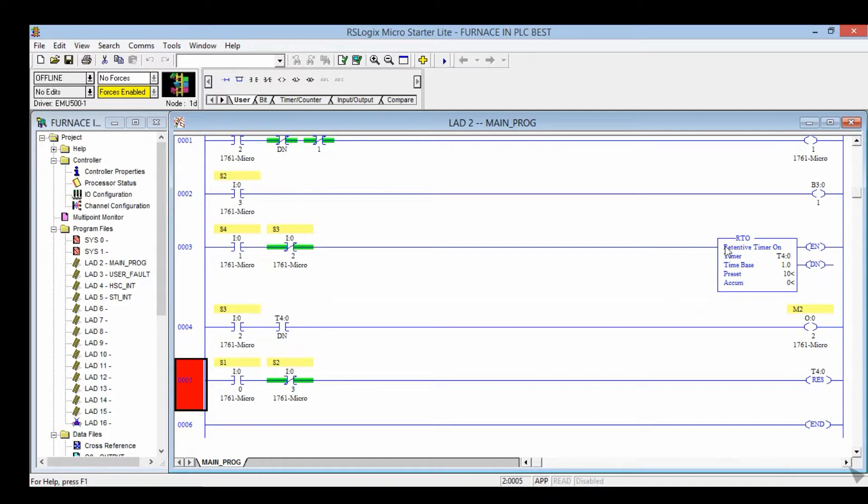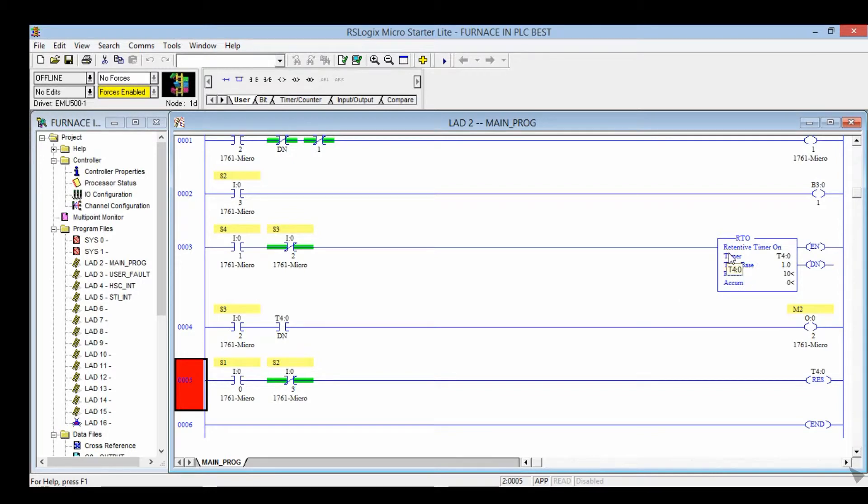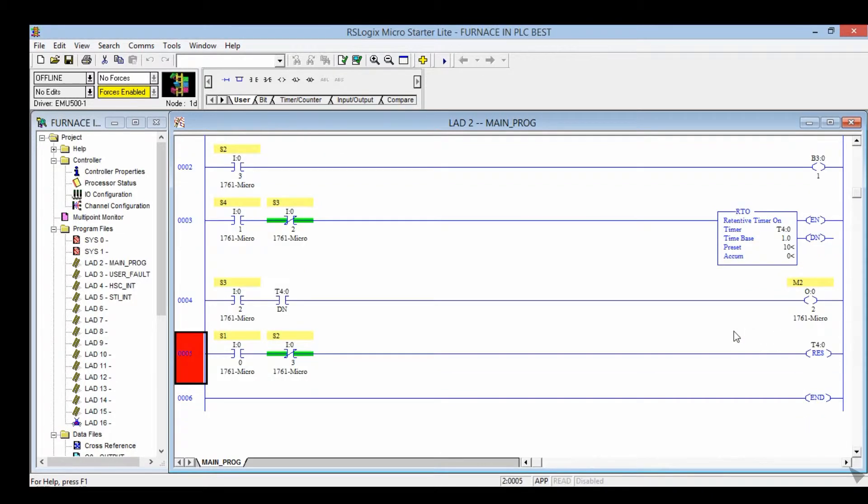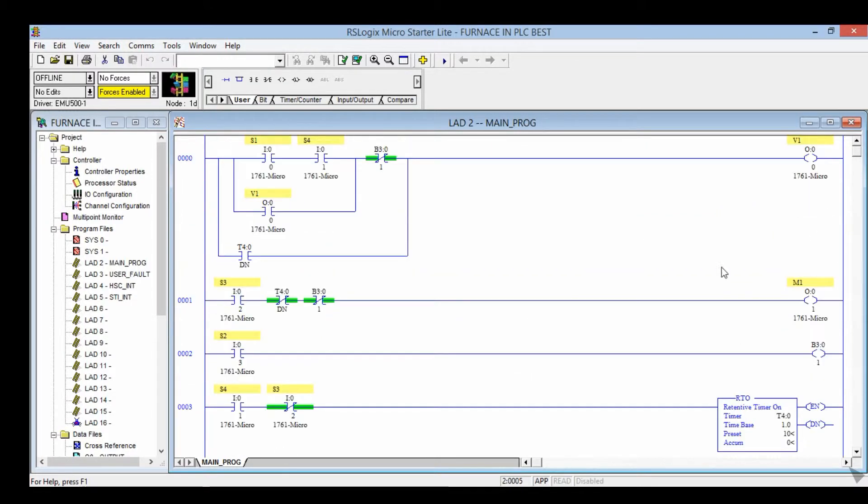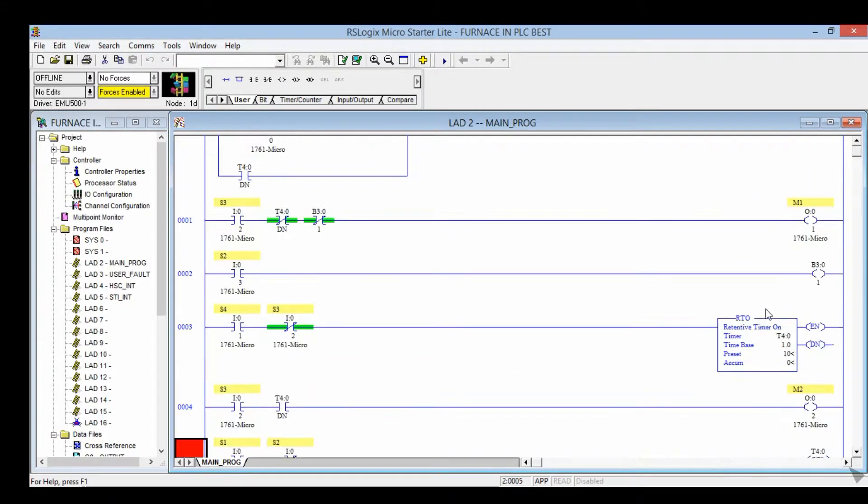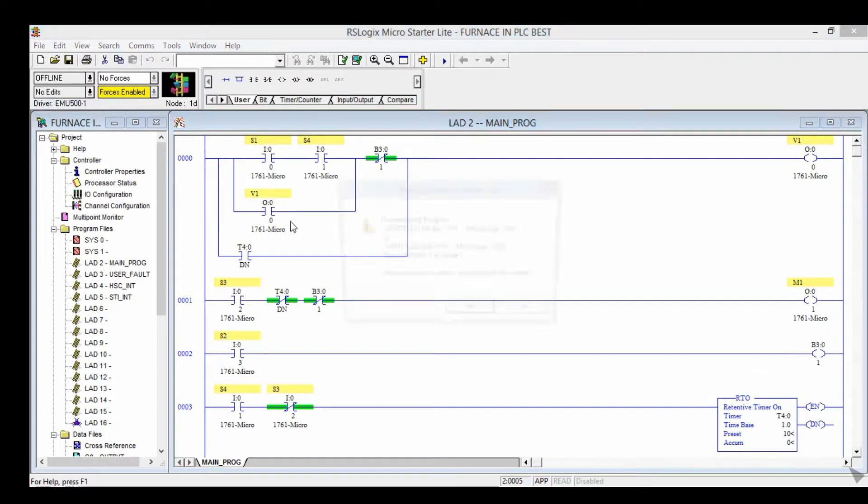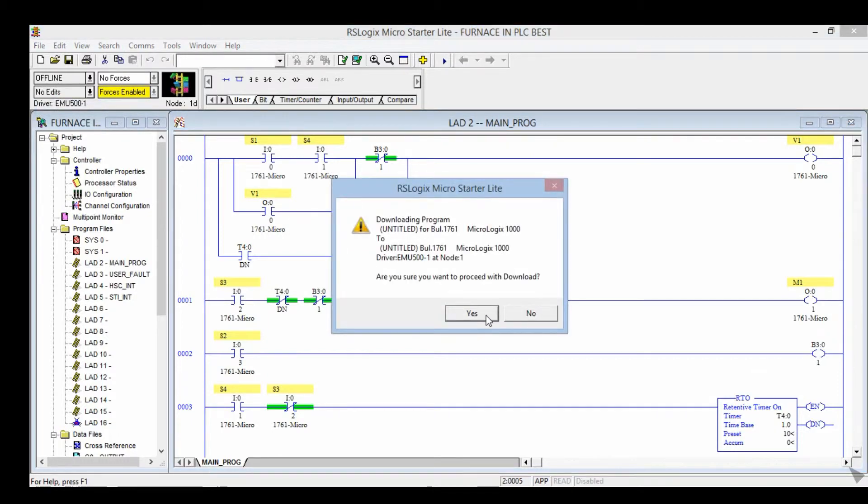The heater runs for 10 seconds. At that time, the pulley is in the heater for 10 seconds. After that, M2 is on, and after that M1 is on again. So we are going to run the program. Click on download. Yes, yes, run.